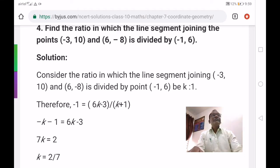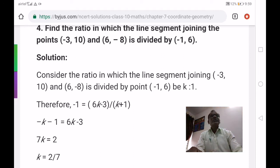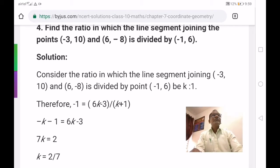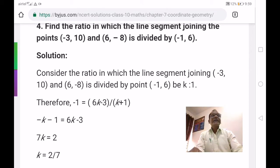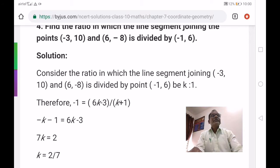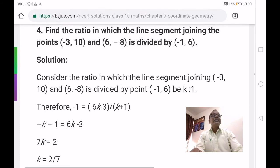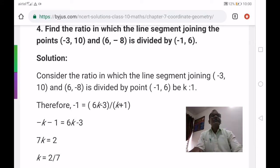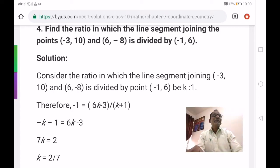The dividing point's x-coordinate is minus 1. So minus 1 equals m1·x2 plus m2·x1 by m1 plus m2. Here m1 is k, m2 is 1, x2 is 6, x1 is minus 3. Therefore: minus 1 equals 6k plus 1 times minus 3 by k plus 1, which gives 6k minus 3 by k plus 1.